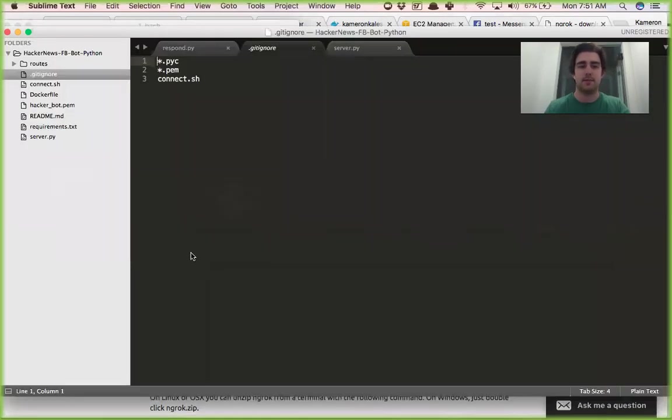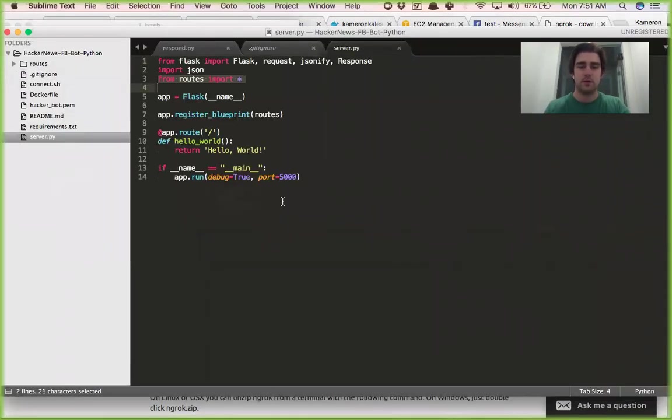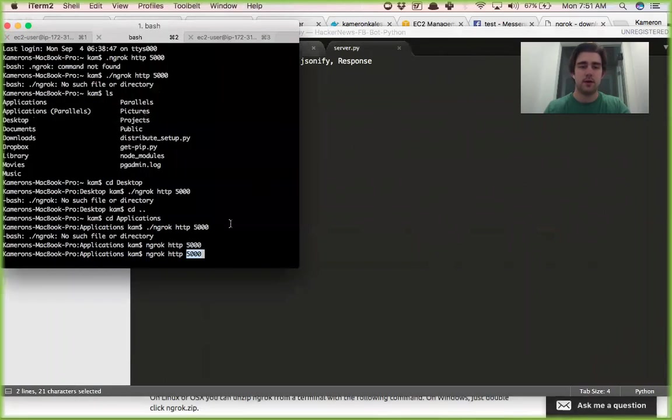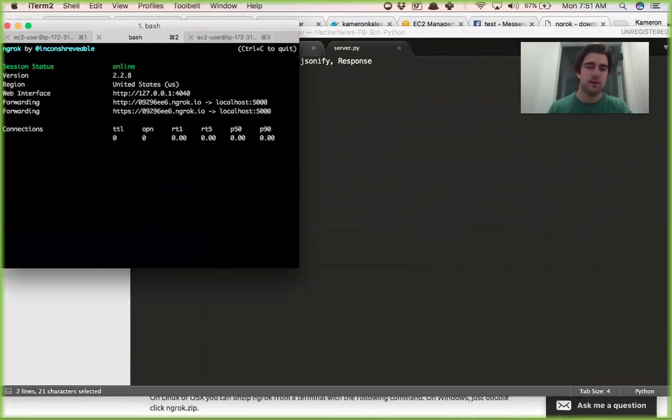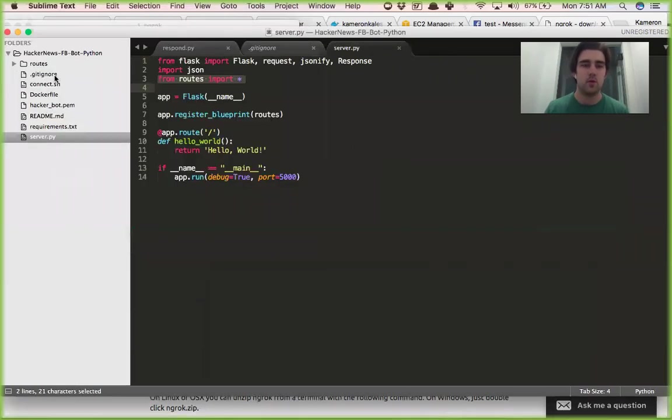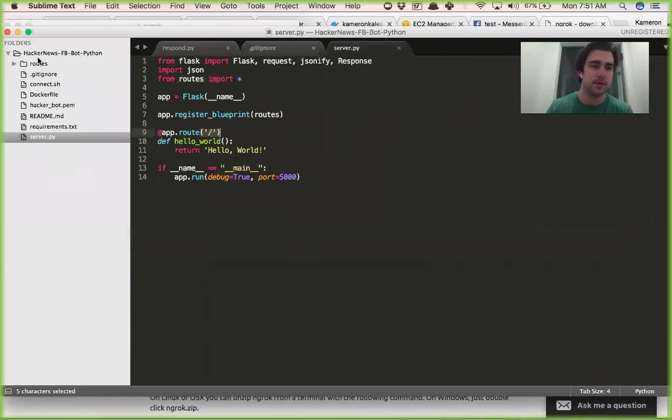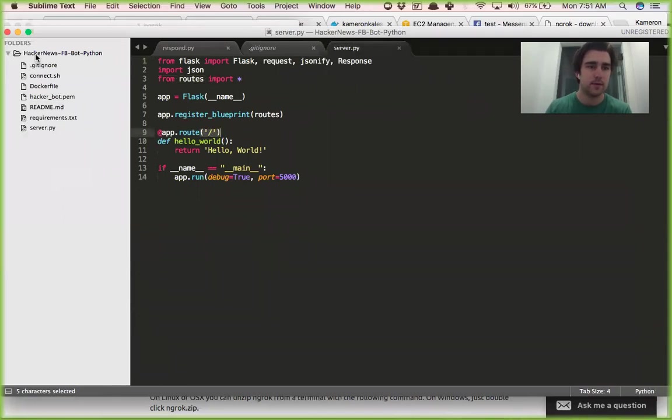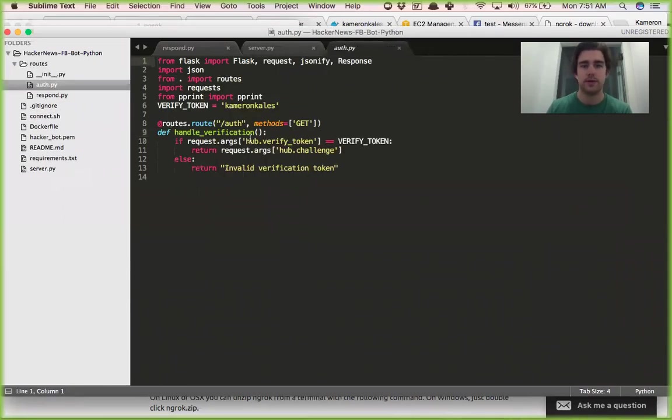Since we have port 5000 on the Flask app in our server, server right here, you just set 5000. There you go, here's your link. Get this link and you know what backslash or what URL to put because of the routes file, so we need /auth on the end of this.